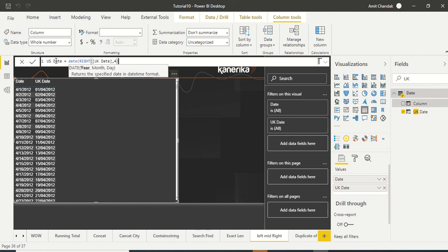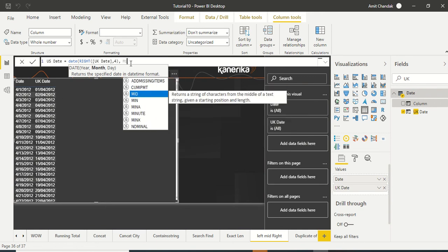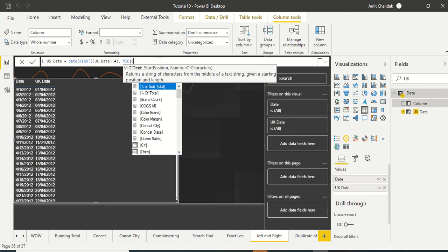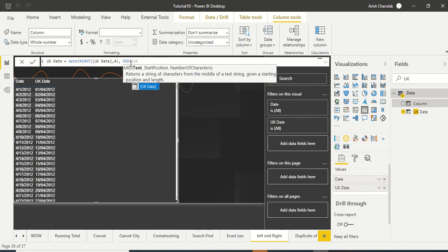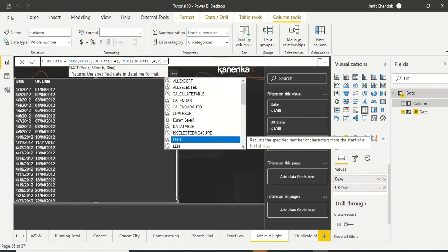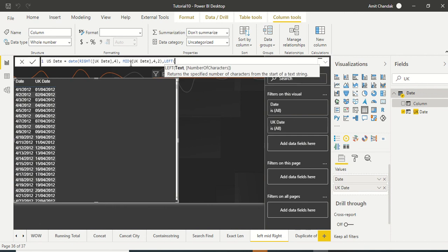The second one we need is month, and month is in the middle. From middle it is first, second, third, fourth position starting from the fourth position. So MID, again the UK date, starting from fourth, two characters including fourth and fifth. So MID four and five, two characters. And then LEFT, very simple.